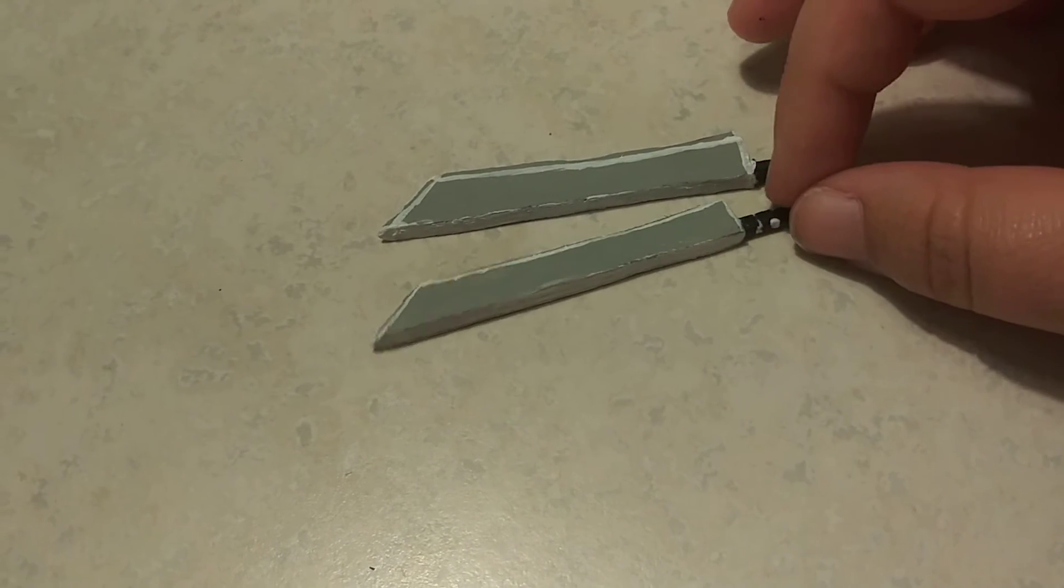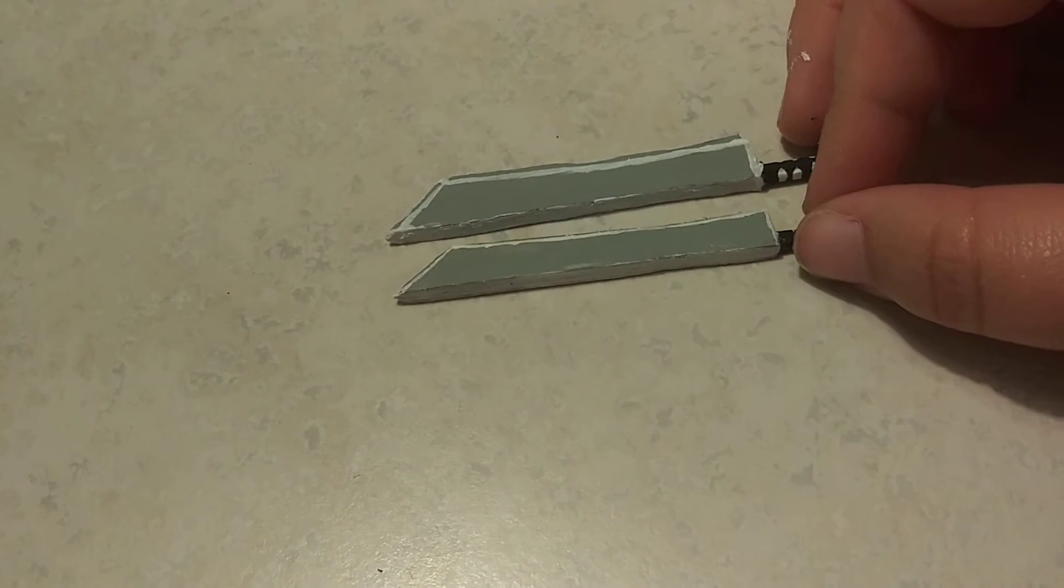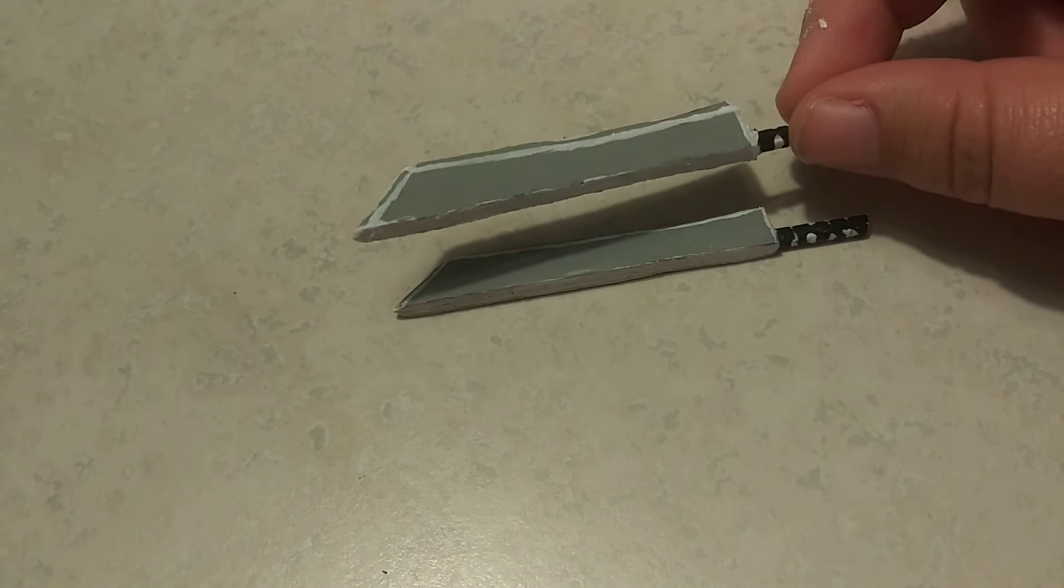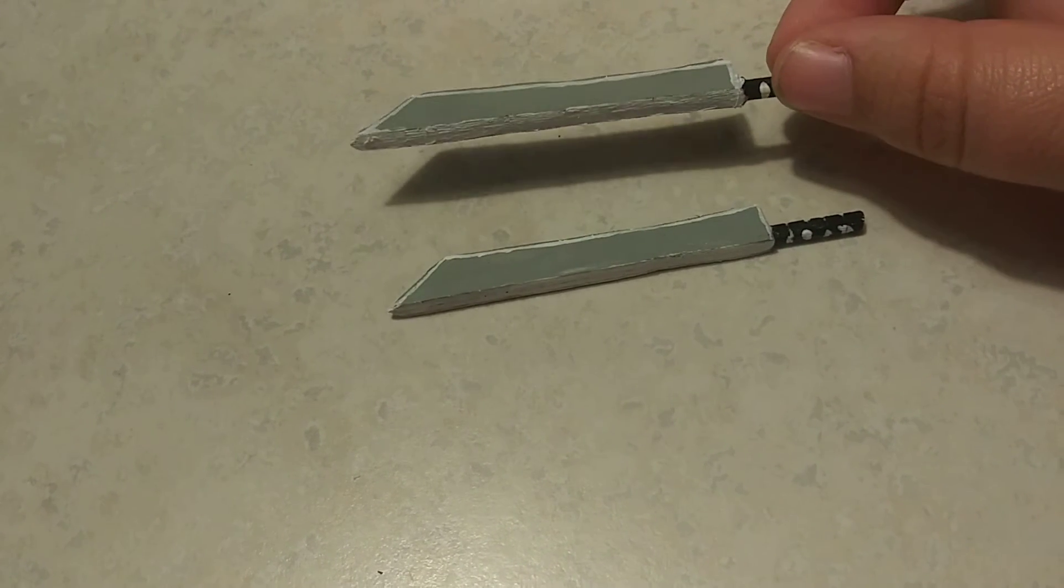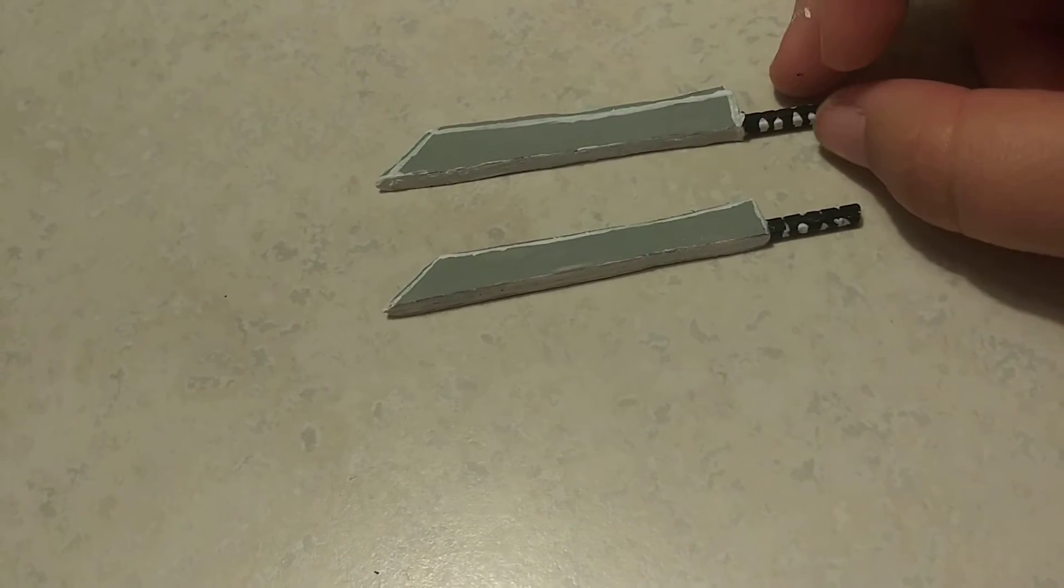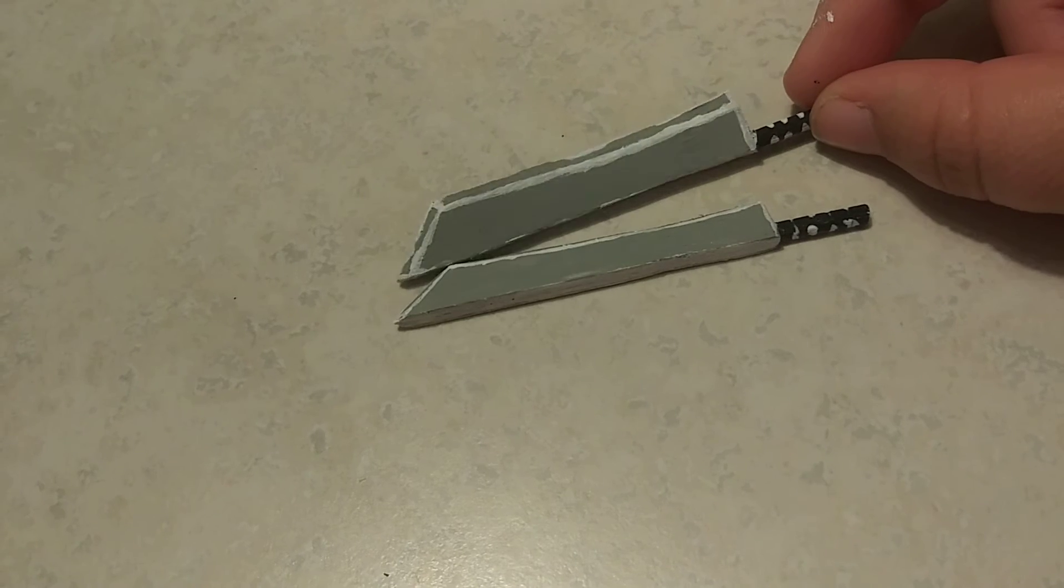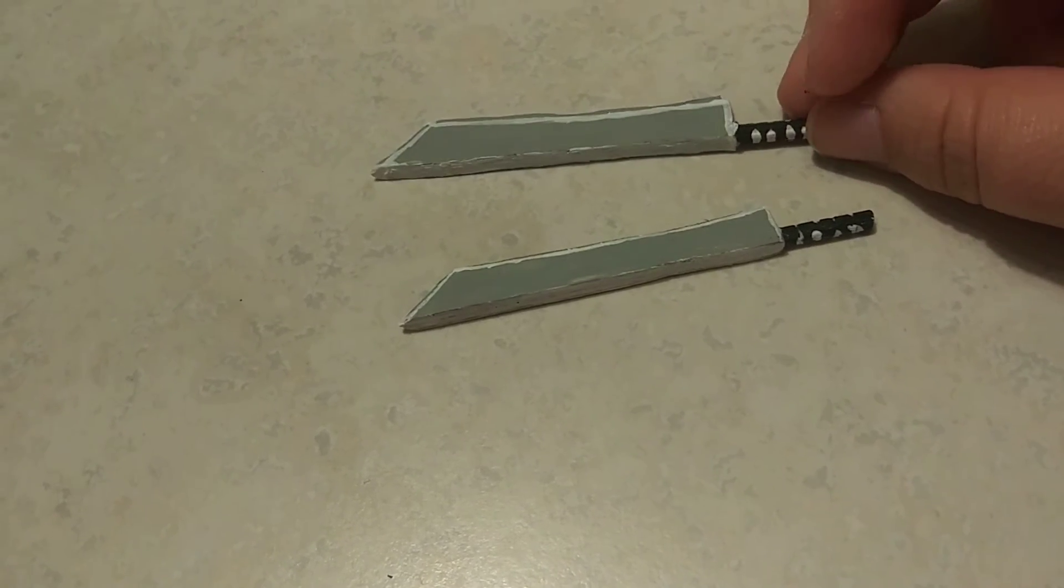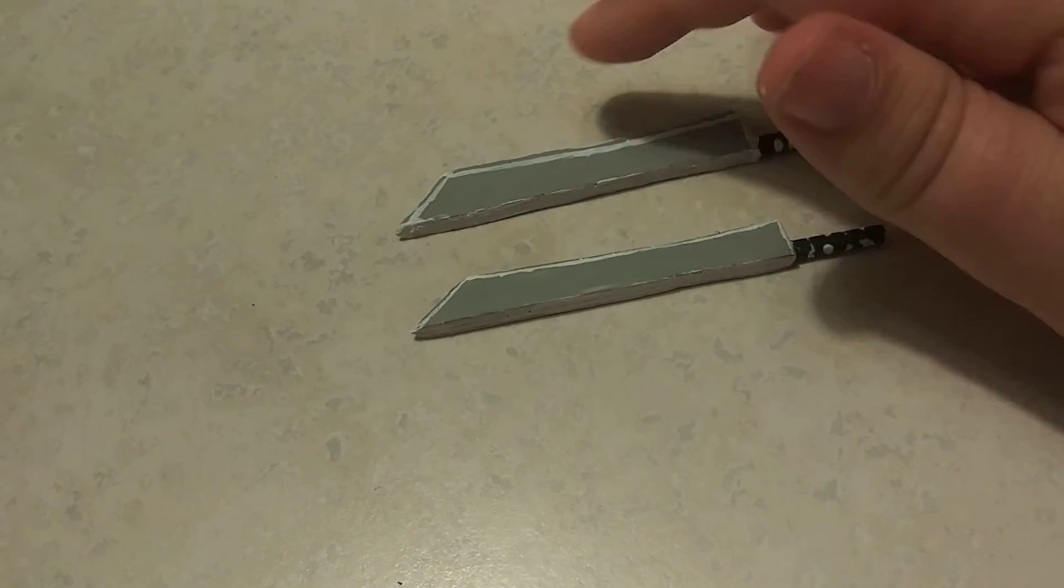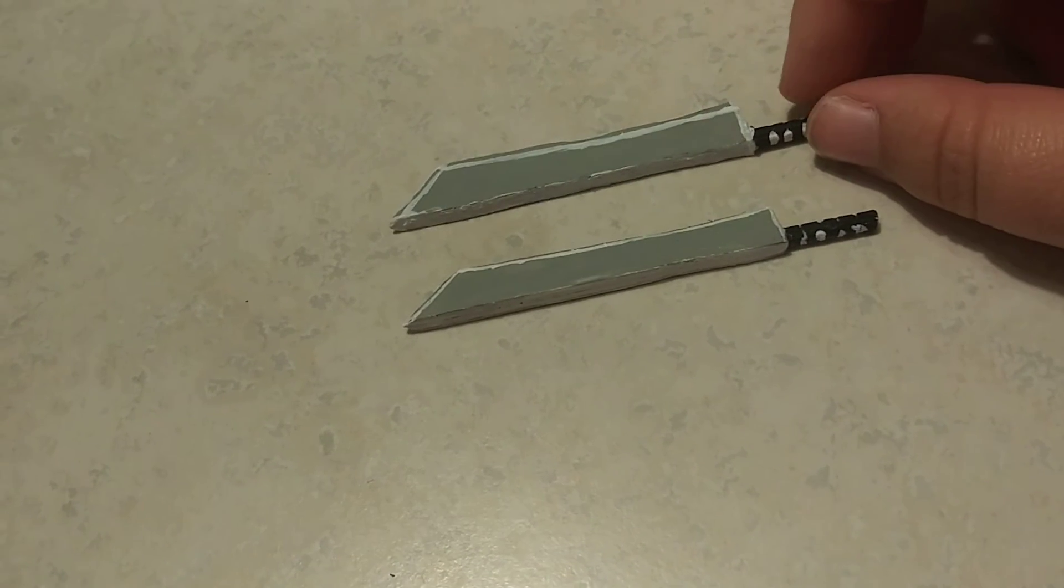Like I used a popsicle stick to make it. And I also used a Dremel tool again to sand it down a little bit.